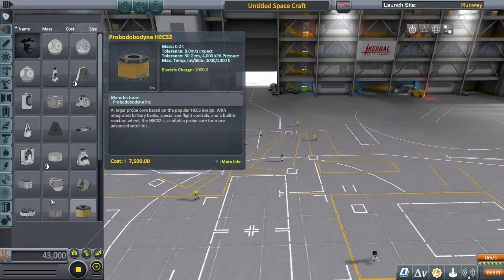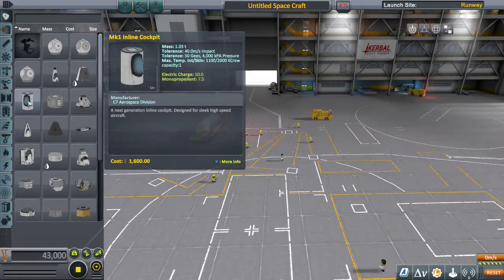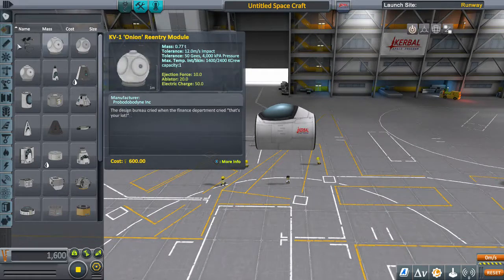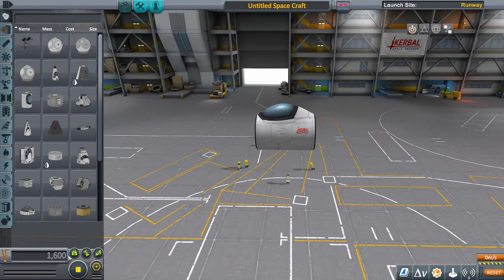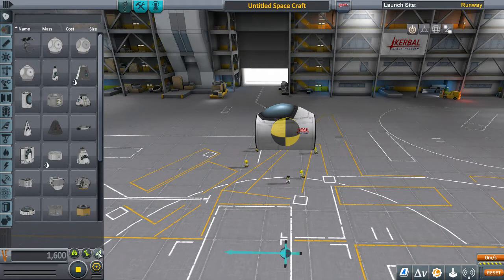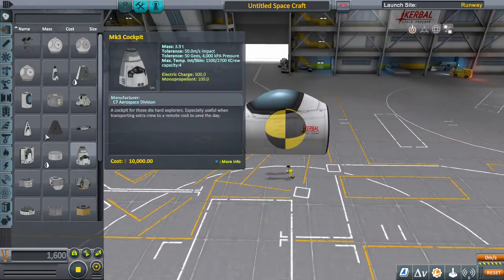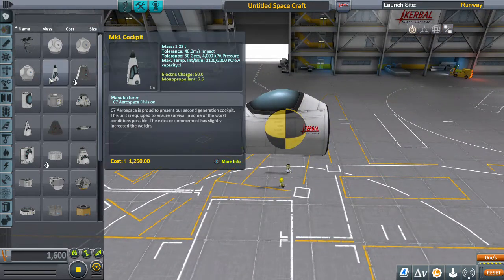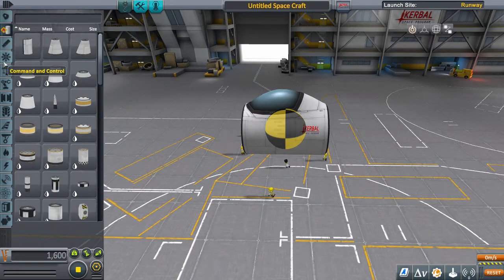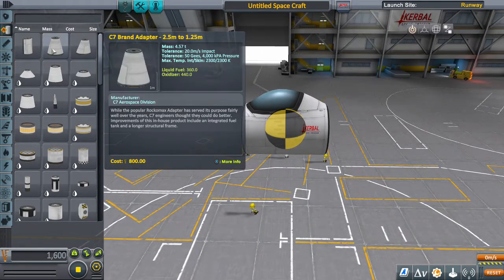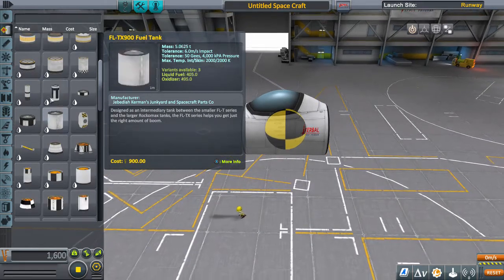The first thing is to know where your center of mass, your center of thrust, and your center of lift are at all times. Those three items are essential.